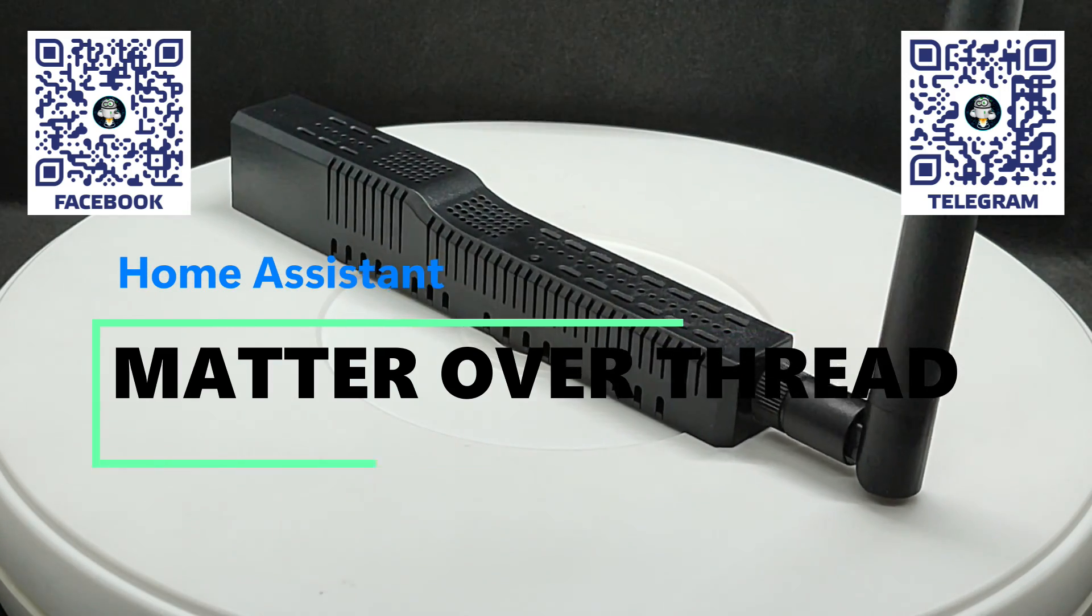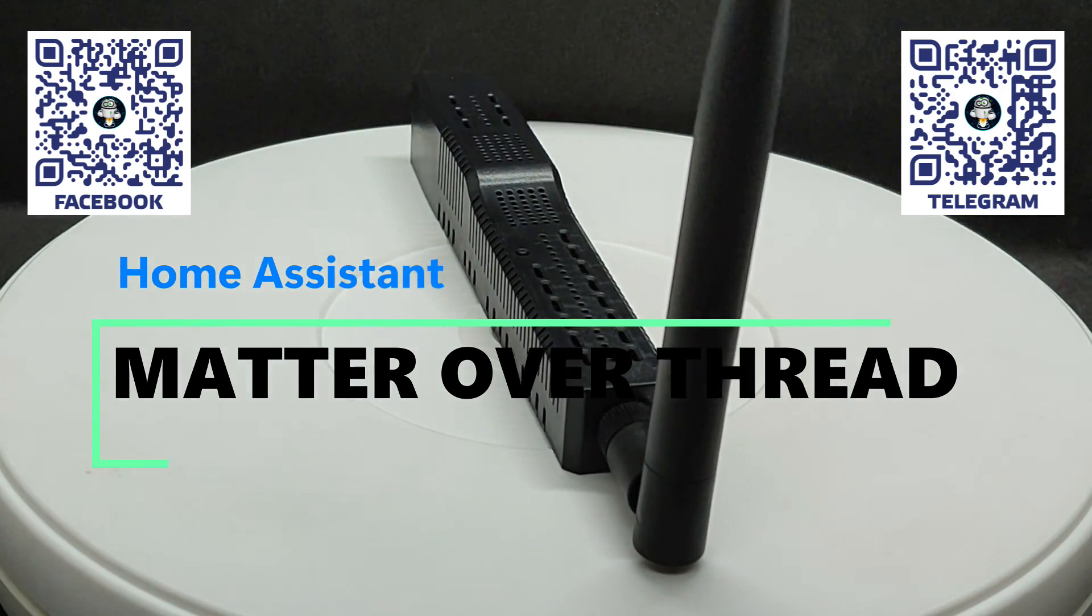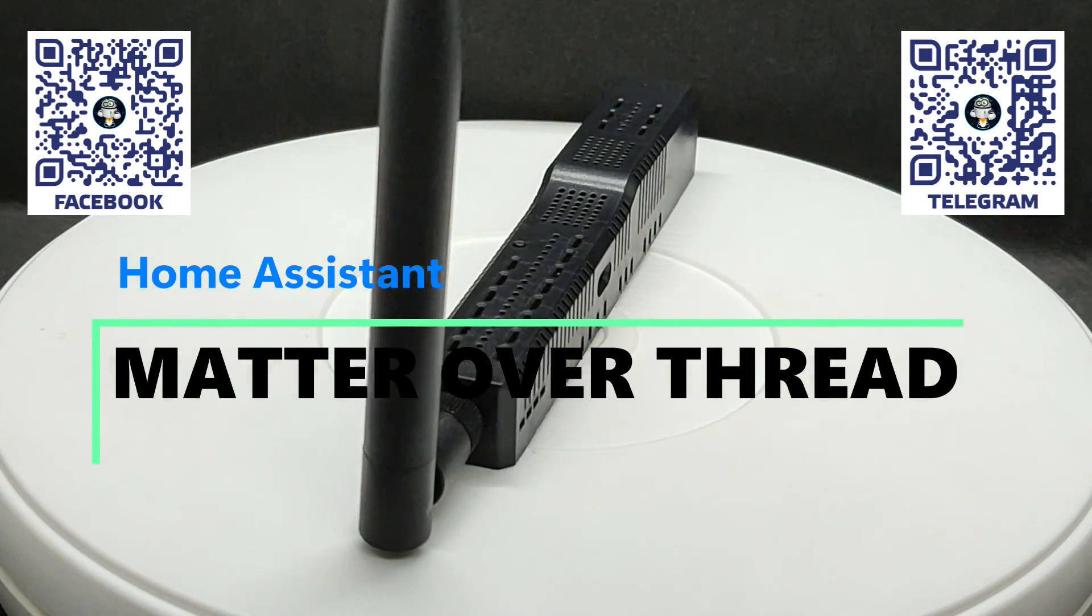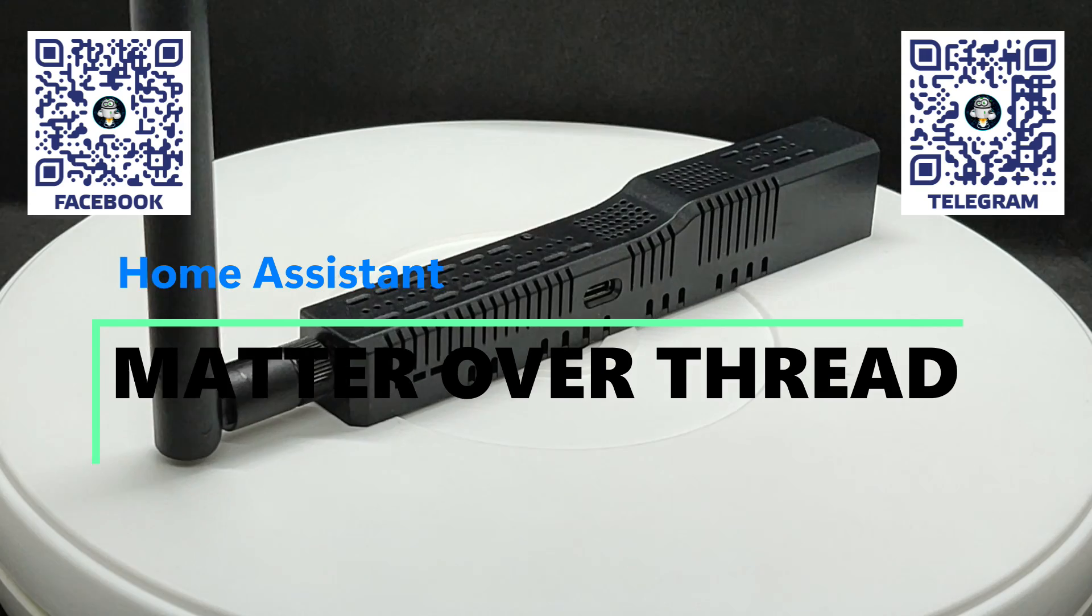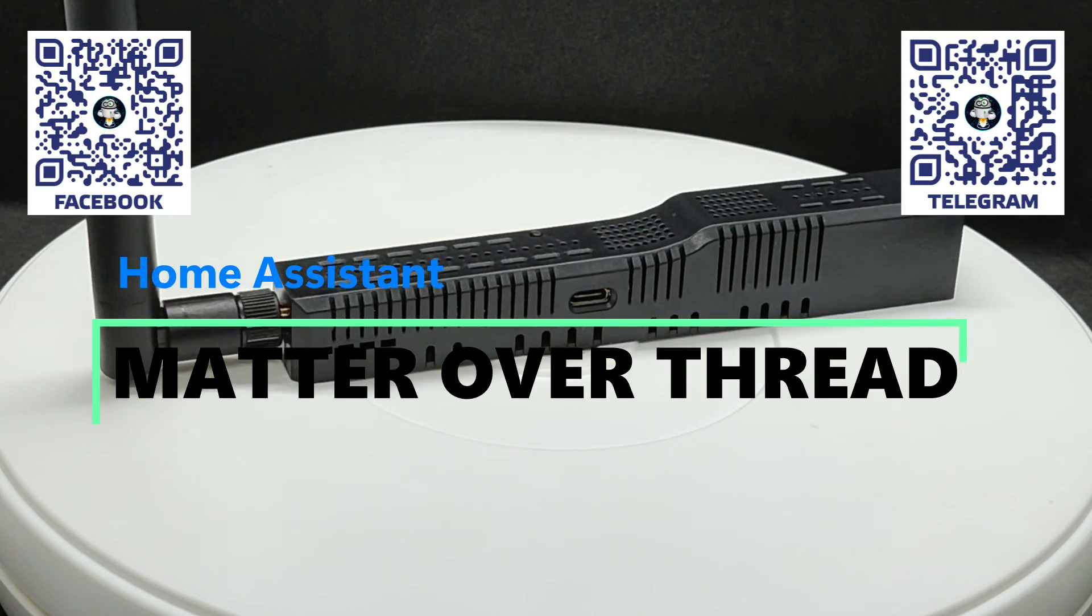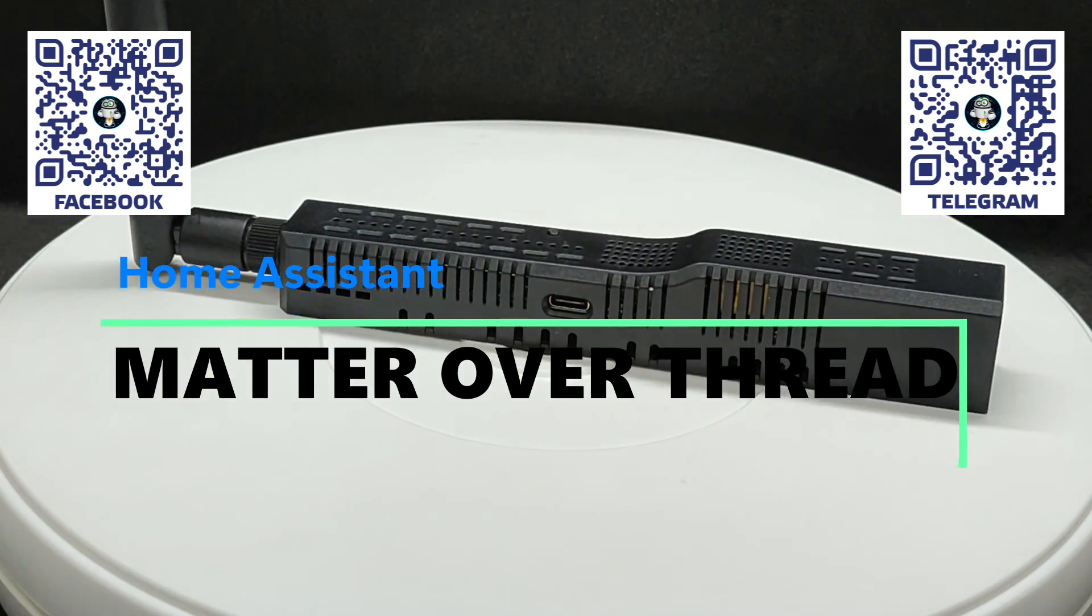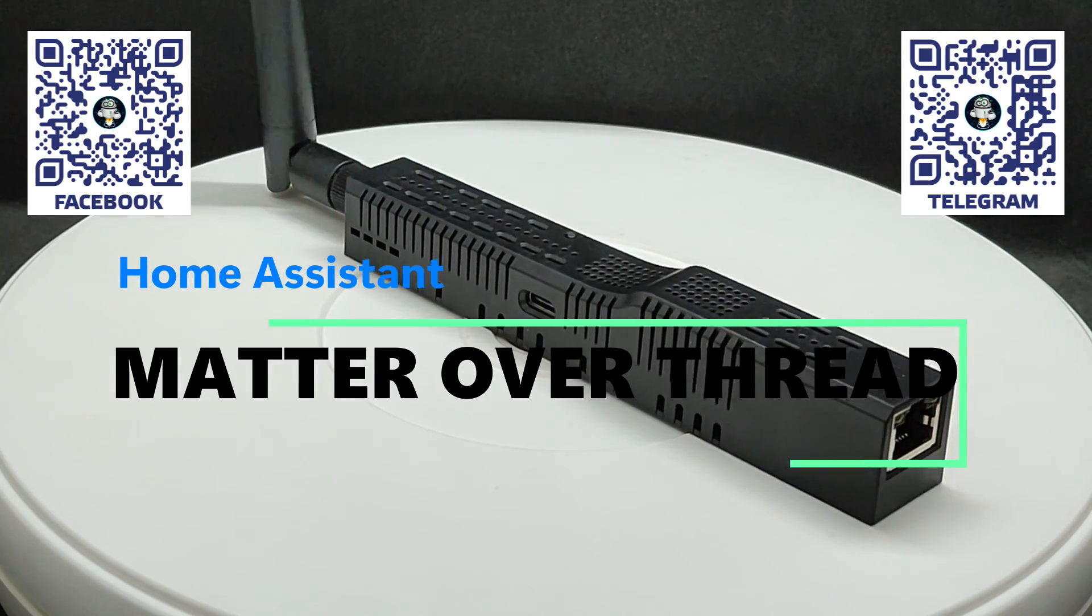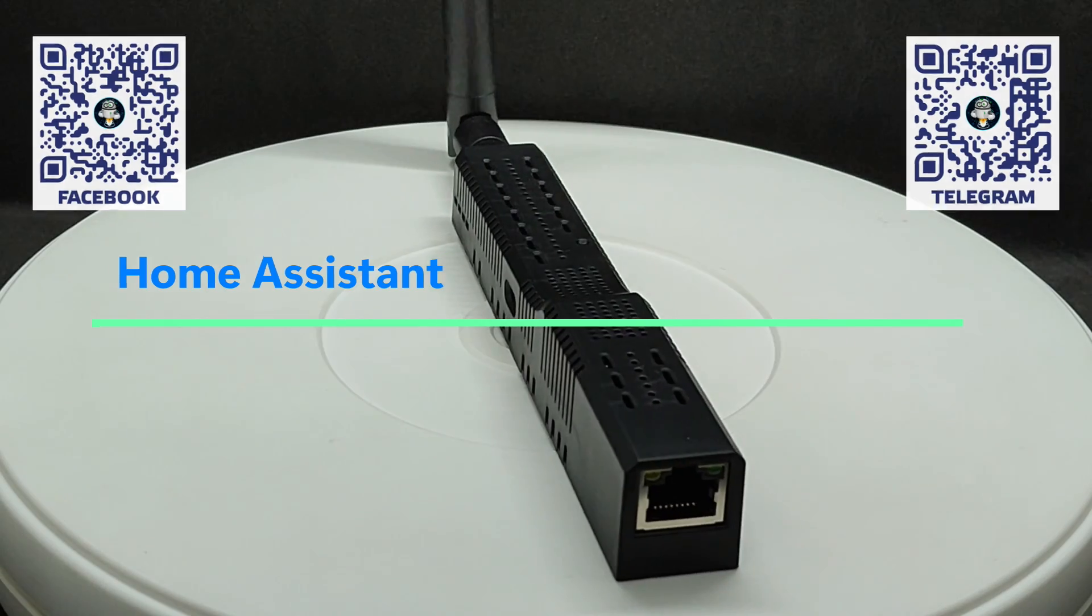Just to clarify, Matter is a logical data transfer protocol, while Wi-Fi and Thread are physical networks. For organizing a Wi-Fi network, a regular home router is used, whereas for Thread, as well as for Zigbee, an additional central hub is needed. In a Zigbee network, this is called a coordinator, and in Thread, it is known as a border router.